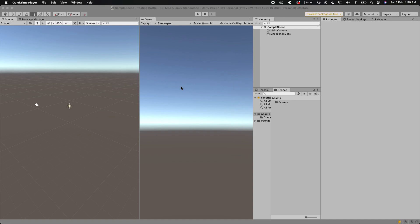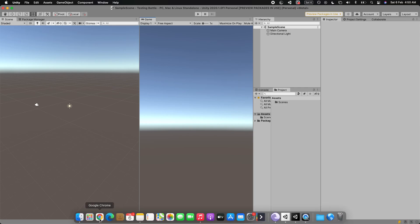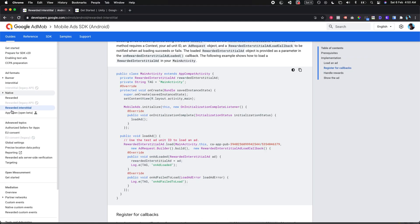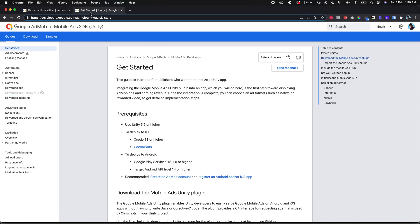Let's quickly get into how you can integrate the new Google AdMob format - the rewarded interstitial. AdMob recently added this rewarded interstitial ads, and the best thing about it is you don't need user consent to show the rewarded ads. There are three to four types of ads: banner ads, native ads, rewarded video ads, interstitial ads, and now Google AdMob added the rewarded interstitial.